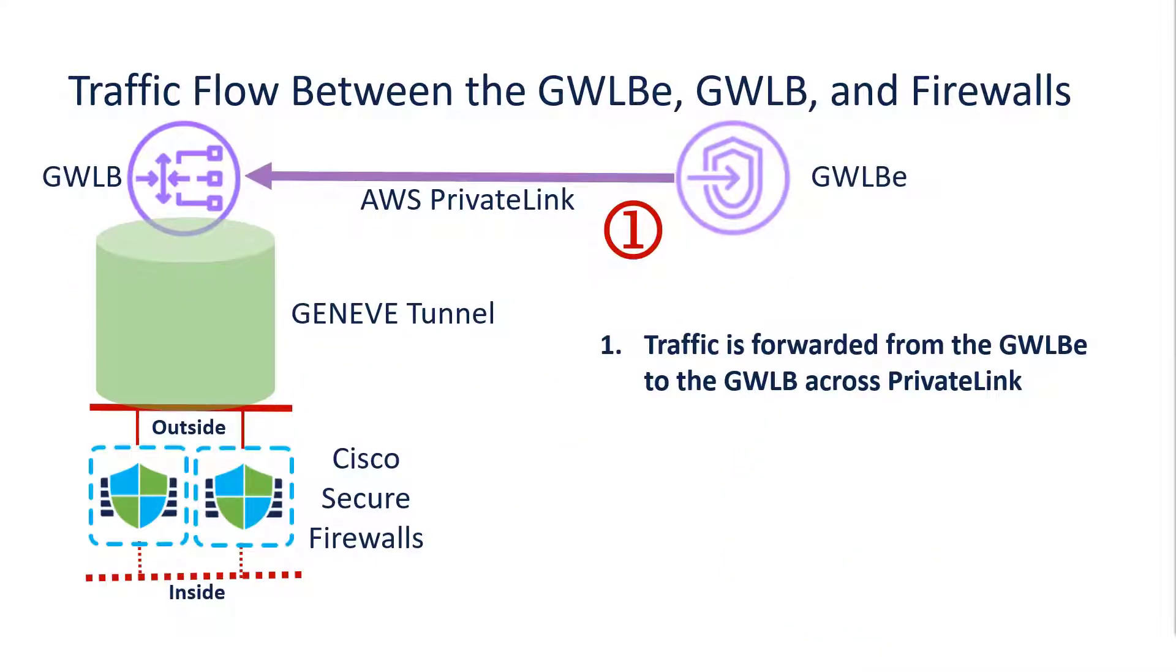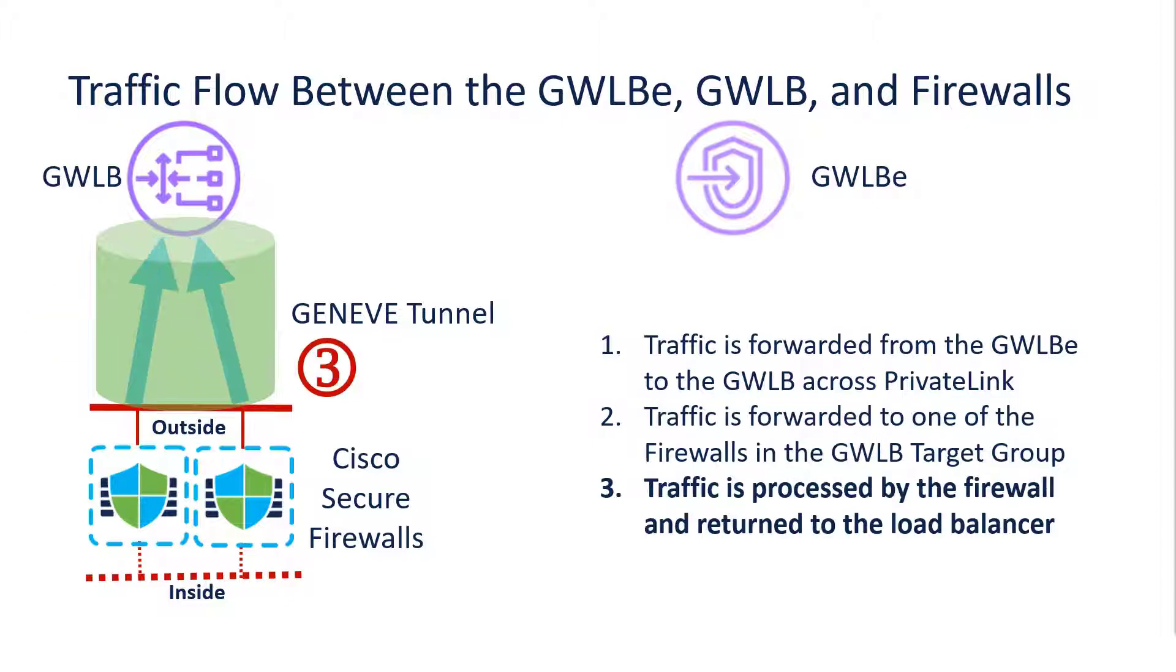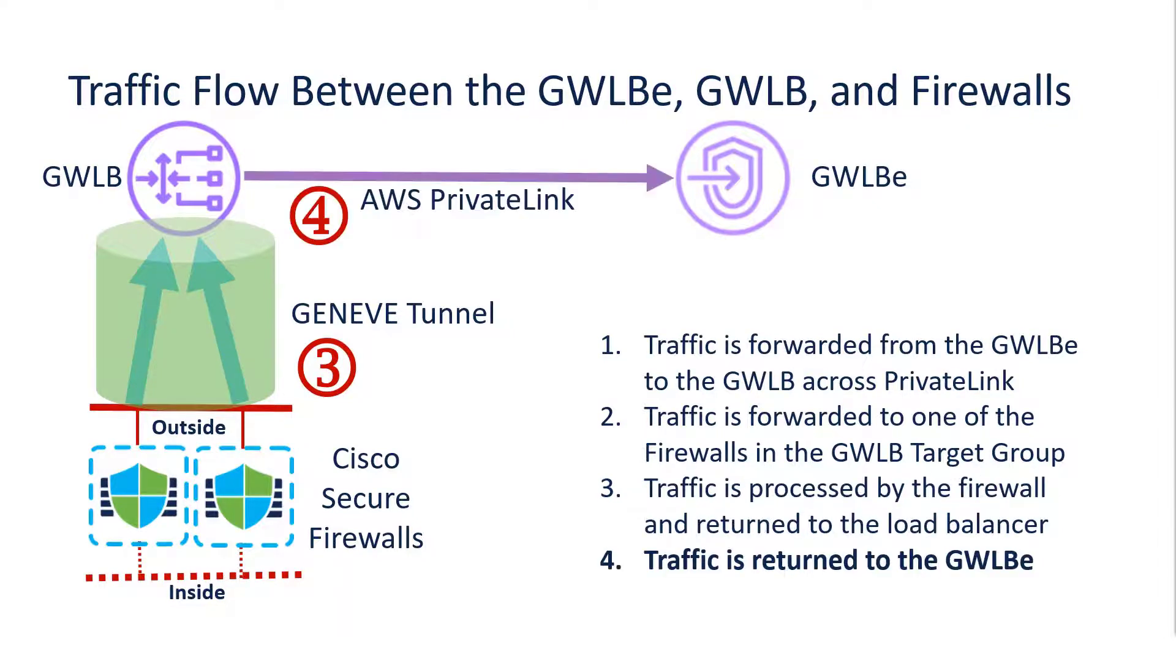Here we see the flow of the traffic from the Gateway Load Balancer endpoint to the firewalls through the Gateway Load Balancer. First, the Gateway Load Balancer endpoint intercepts traffic and sends it across the private link to the Gateway Load Balancer. The Gateway Load Balancer then sends it through the Geneve Tunnel to the firewalls. The firewalls process the packets and send them back through the Geneve Tunnel to the Gateway Load Balancer, which sends the traffic back to the Gateway Load Balancer endpoint.